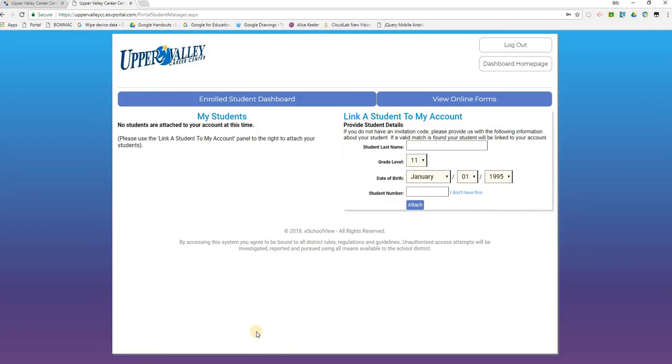You have now created your parent guardian account. You can use this login to come back to this page at various times throughout the year and update information as needed. The next step is to link your student or students' accounts to your parent or guardian account.